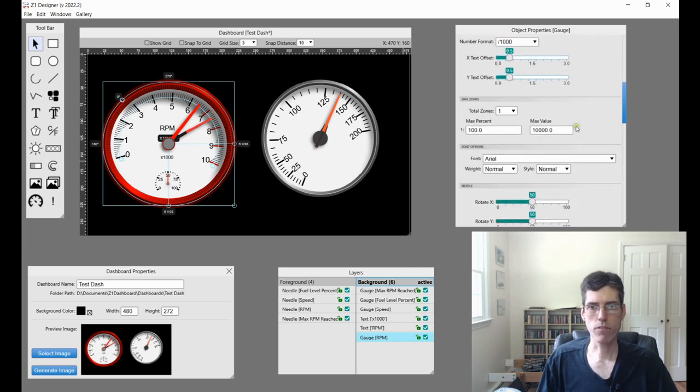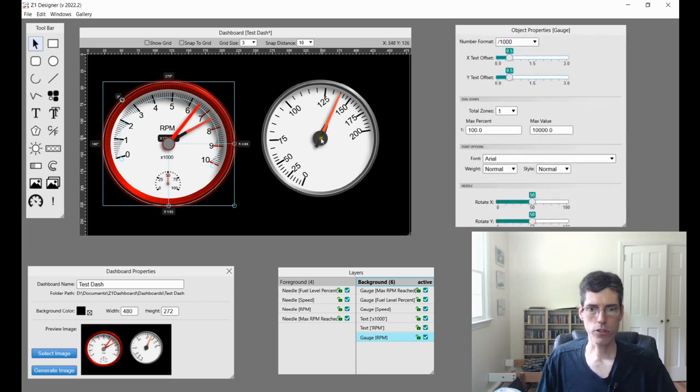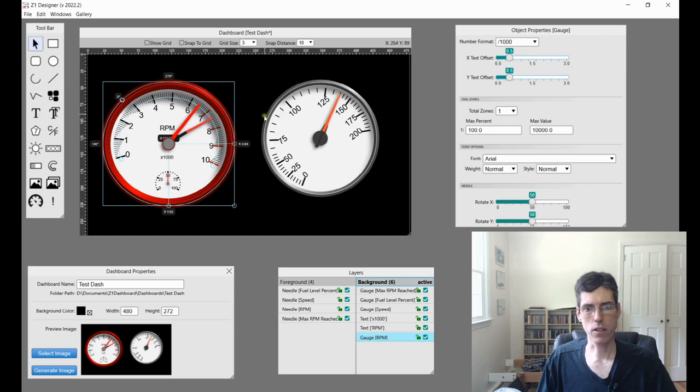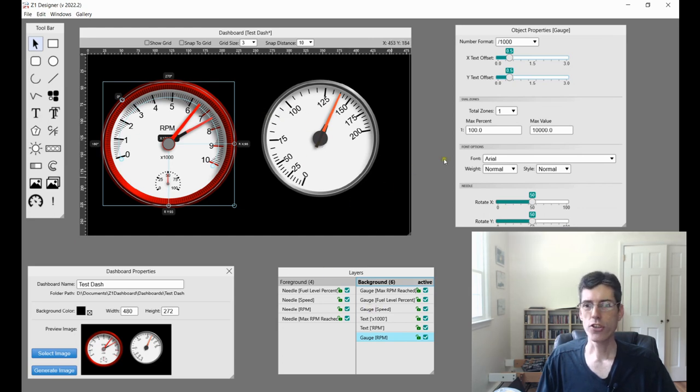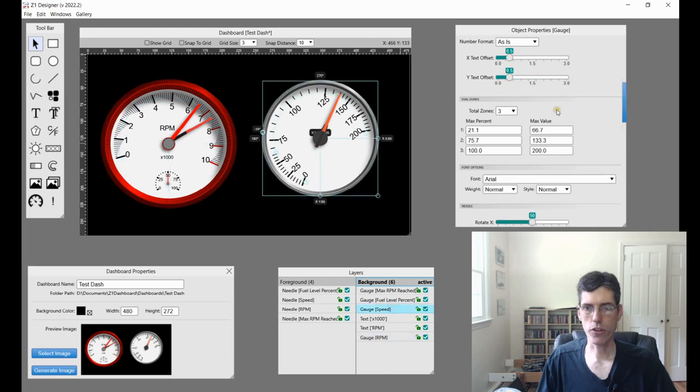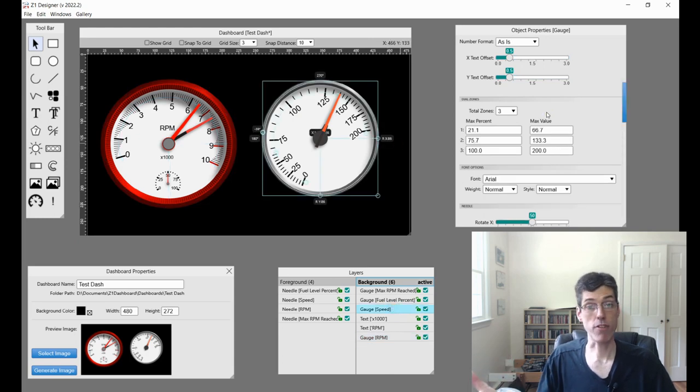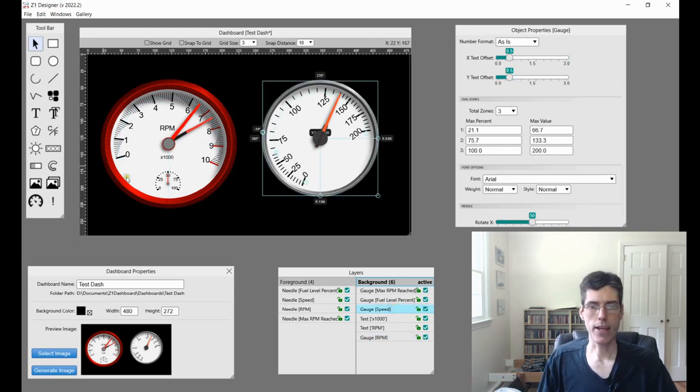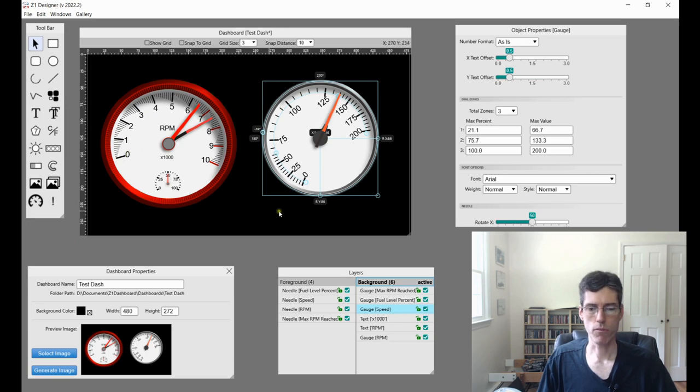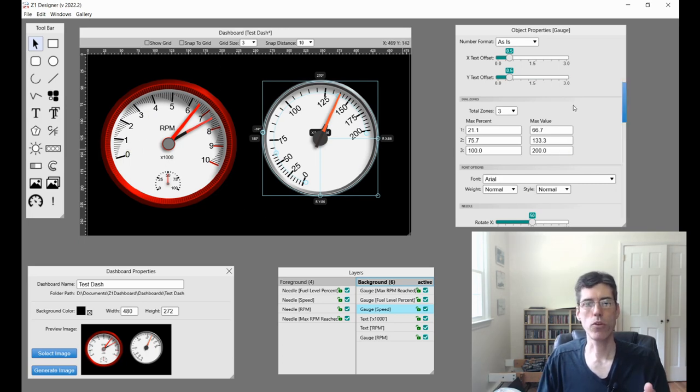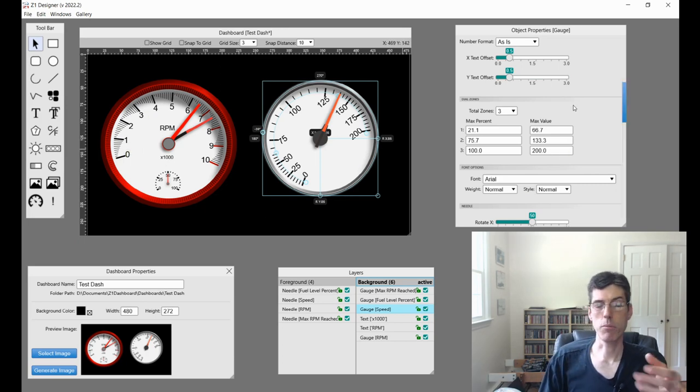Next up, we have dial zones. So we're going to switch over to this gauge here, this speedometer, this crazy speedometer, to look at dial zones. So this one is three. And if you look at our original one, it has just one. So you can break up your gauge into multiple zones.